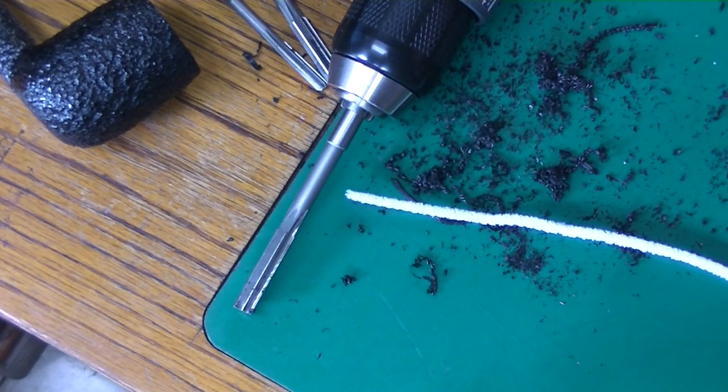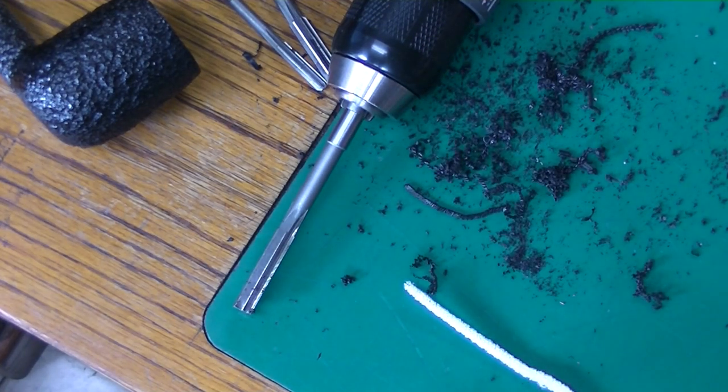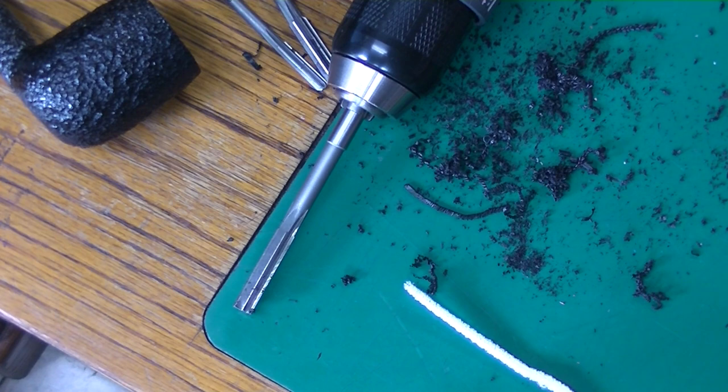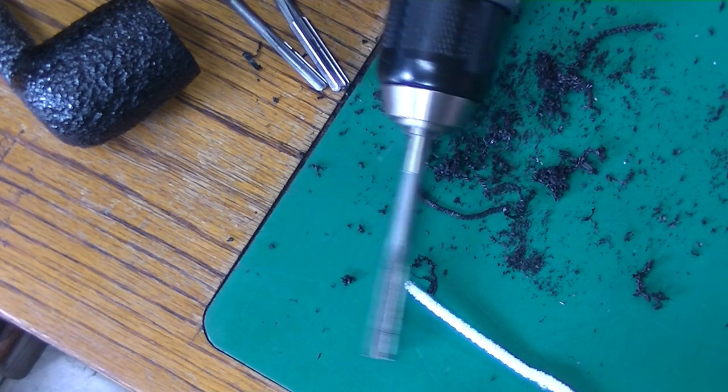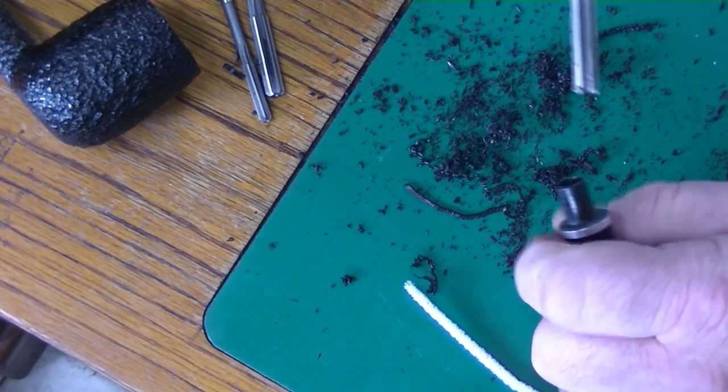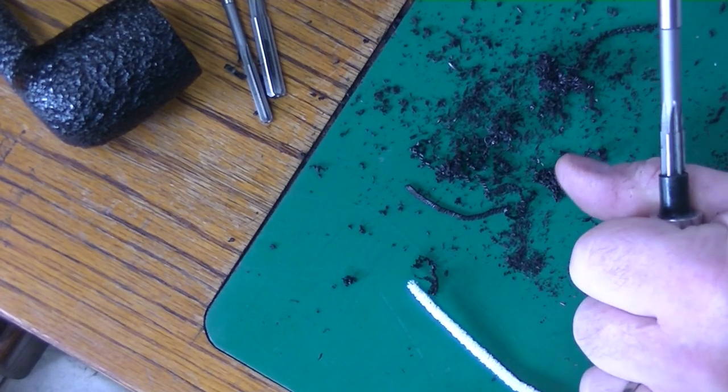See, I got the pipe cleaner through. Okay, I want to go a little deeper.